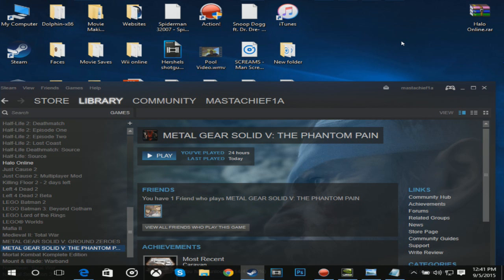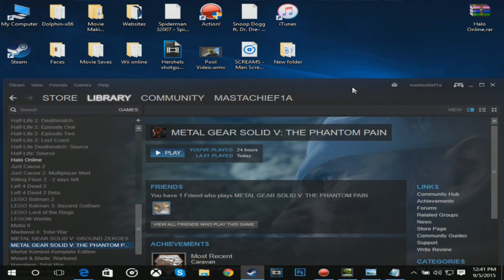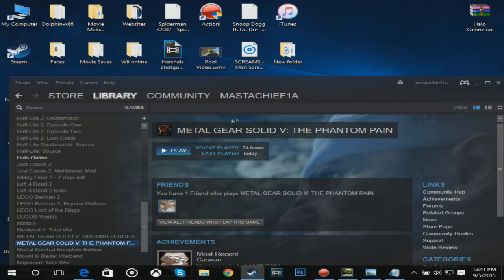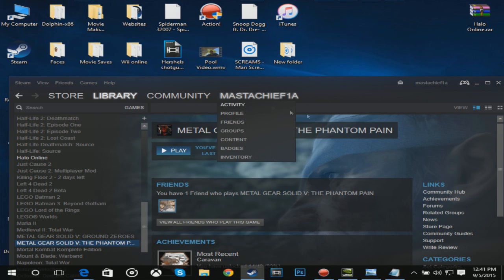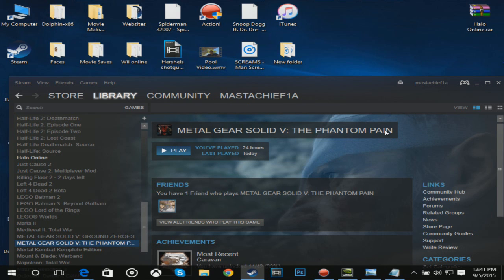Hey what is up everybody, this is Alos Kalos here and today I'm going to bring you a video on how to fix the Metal Gear Solid 5 Phantom Pain black screen crash at the beginning when you start up the game.